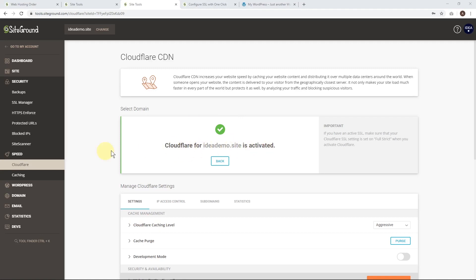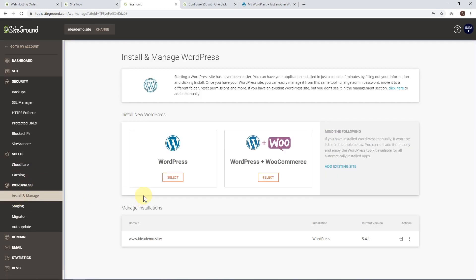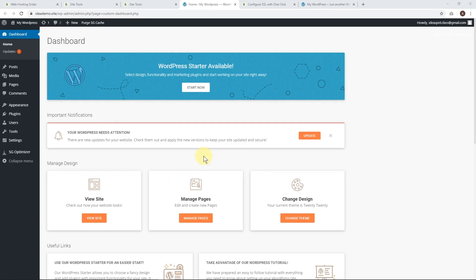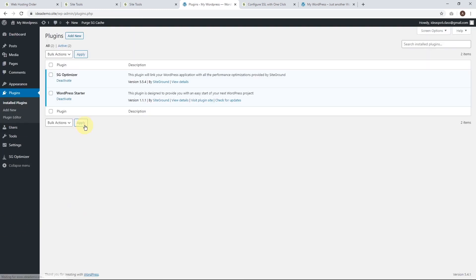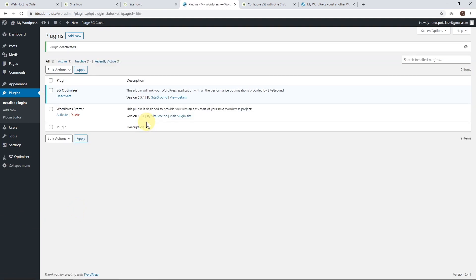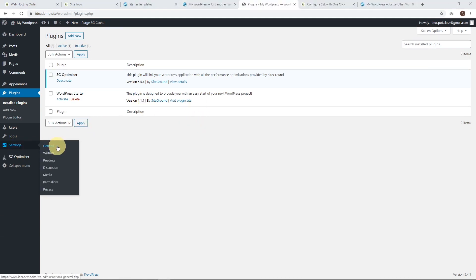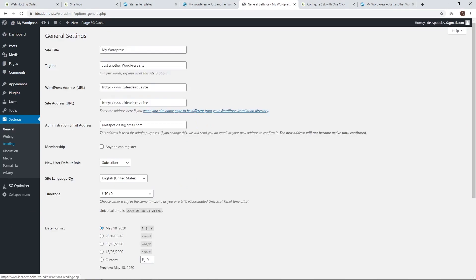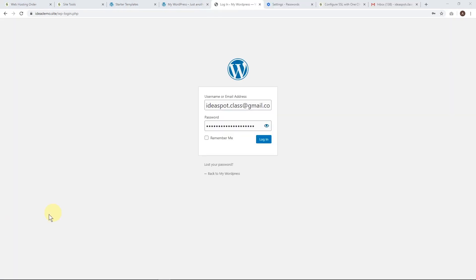Next, check out WordPress and click install and manage. We should have an Ideaspot WordPress site already set up. Click that arrow and go to the admin panel. Here we are in the WordPress dashboard. SiteGround gives you a customized dashboard to make it easier for beginners, but I like the standard WordPress dashboard. Let's go to plugins - there's a WordPress starter plugin. I'm going to deactivate that to get the clean default WordPress. One more step before we install our theme: go to settings and general, and change HTTP to HTTPS.